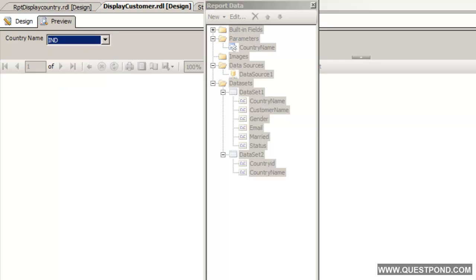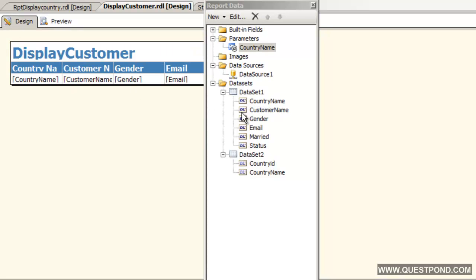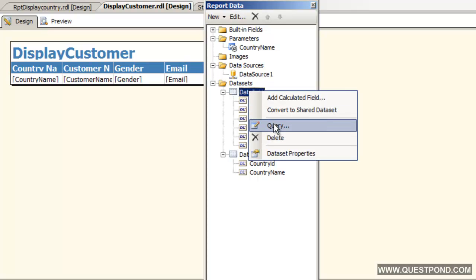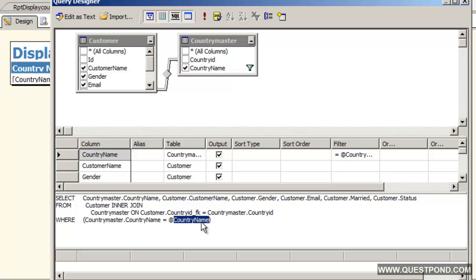If we select India and do a view report, we do not see any data. Let us edit dataset1. We have two datasets here. One is dataset2 which actually fills this drop down, the country drop down, and then we have dataset1 which actually fills our report. Let us see what is there in the query. If we see in this query here we are using the countryName parameter.